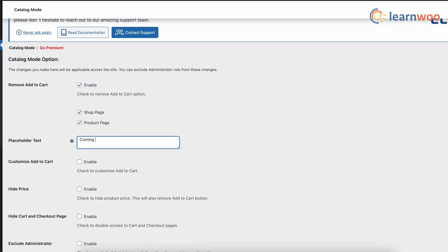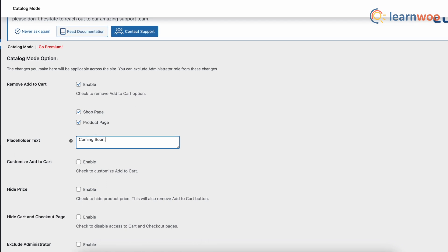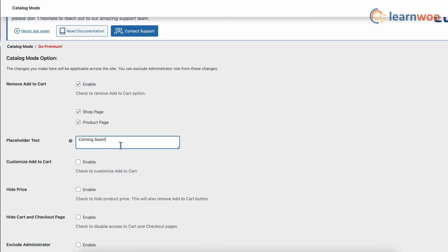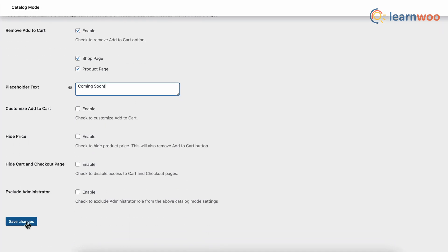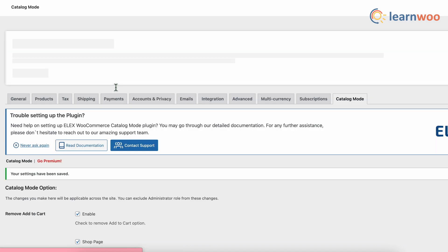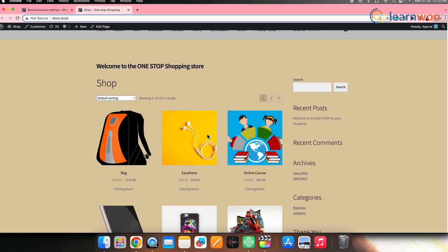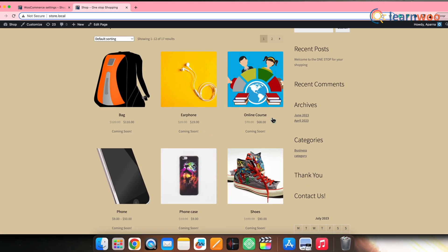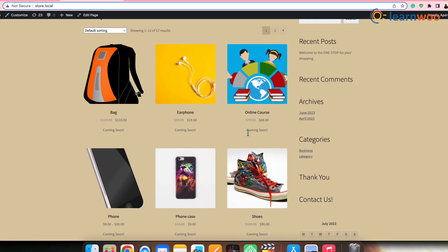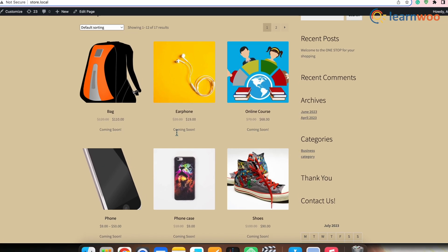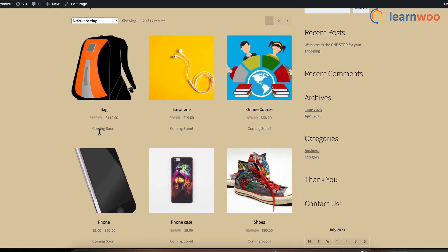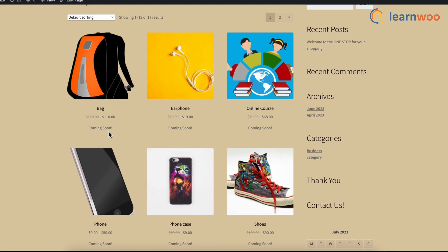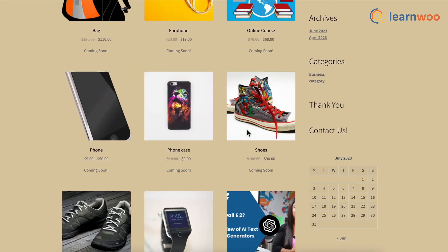However, you can leave it empty if you don't want any content to be displayed. Once done, save changes. Now, if we go to frontend, the add to cart button will be removed from your shop and product pages as we had selected both. And here, you can see that the specified placeholder text will be displayed in its place.